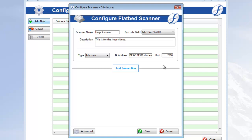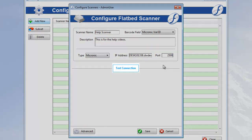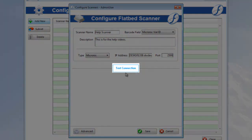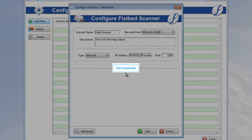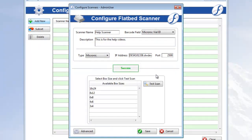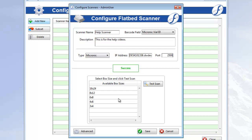Once all these fields are filled in, the Test Connection button becomes enabled. Click it to load your scanner's box sizes. If the connection doesn't work, you'll be alerted and told what needs to be fixed. The scanner's box sizes are set up in the scanner software itself, and we just pull that data.